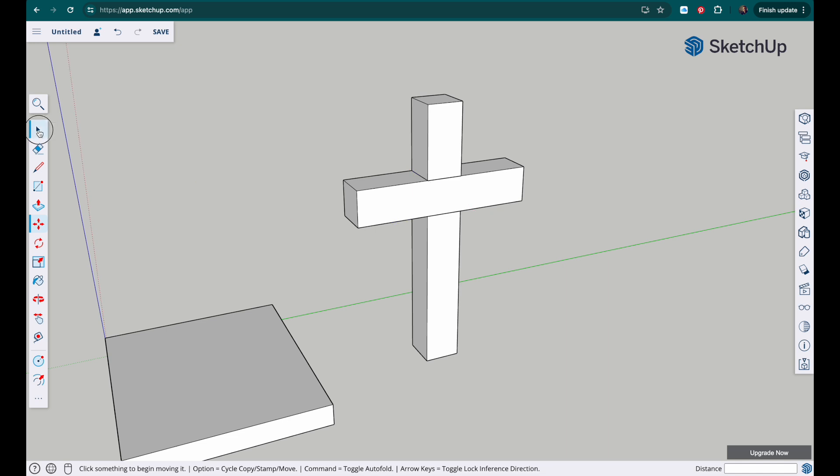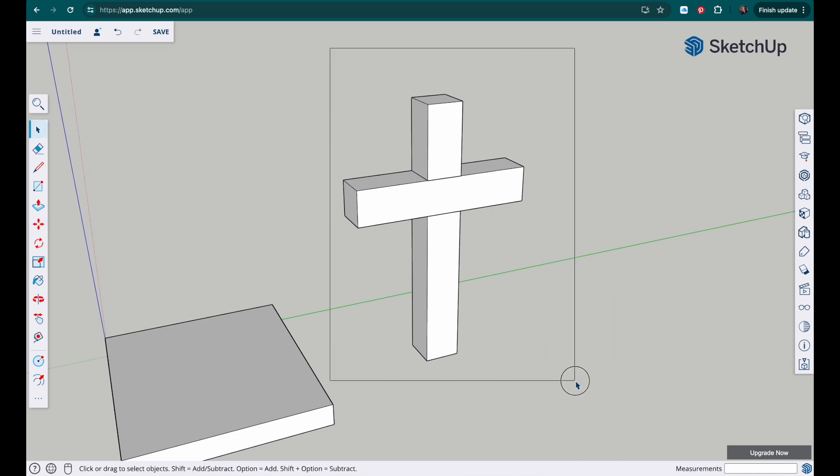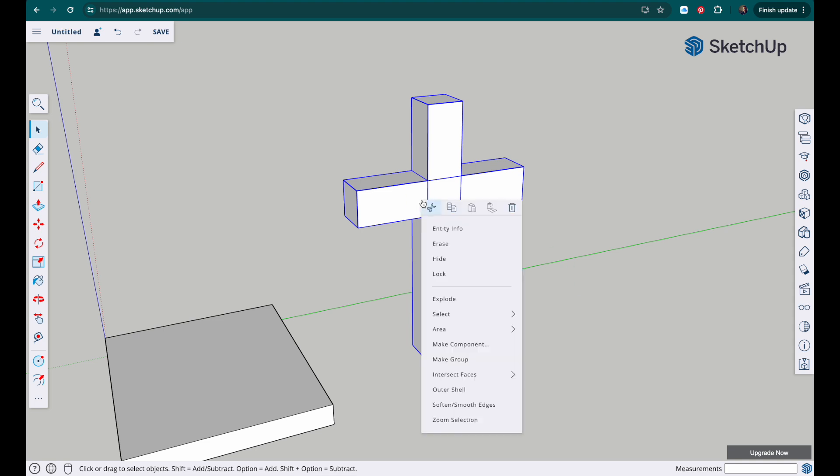Those objects now, these two components are going to stay together, so I'm going to select over both of those and make it not make it a component but I'm going to make it a group. So make group, right click make group.